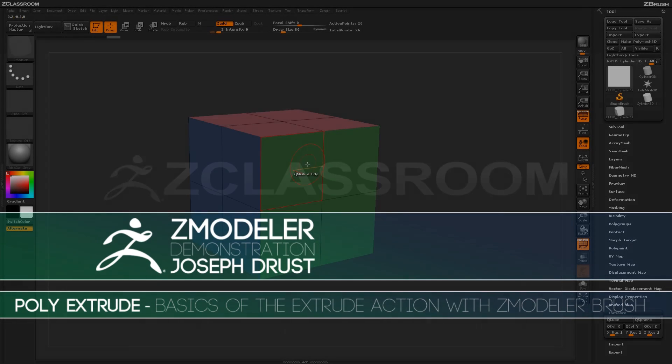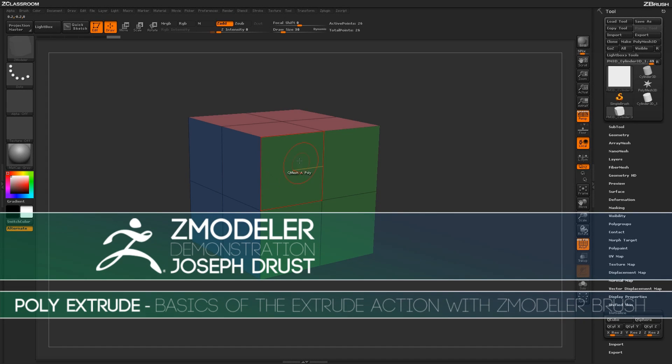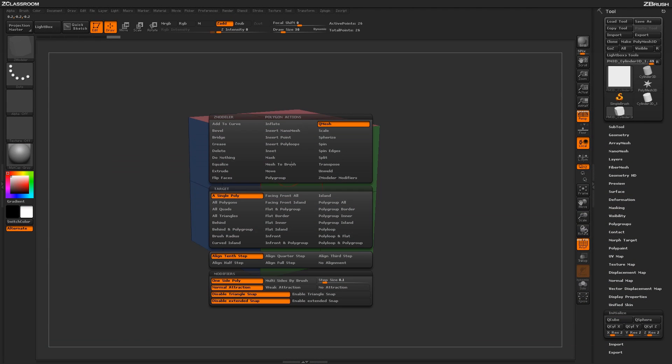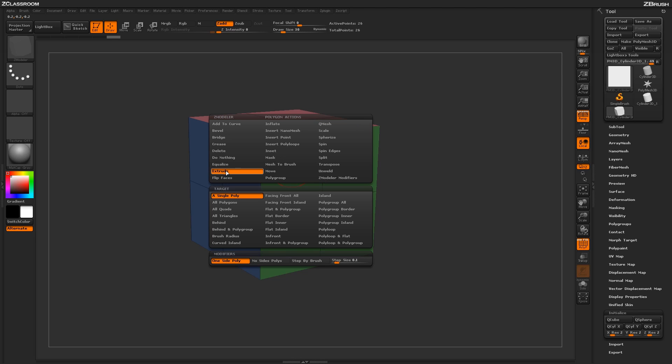When using the Zmodeler brush, hover over a poly and press Spacebar to open up the Zmodeler Poly menu. In here, locate the Extrude action.